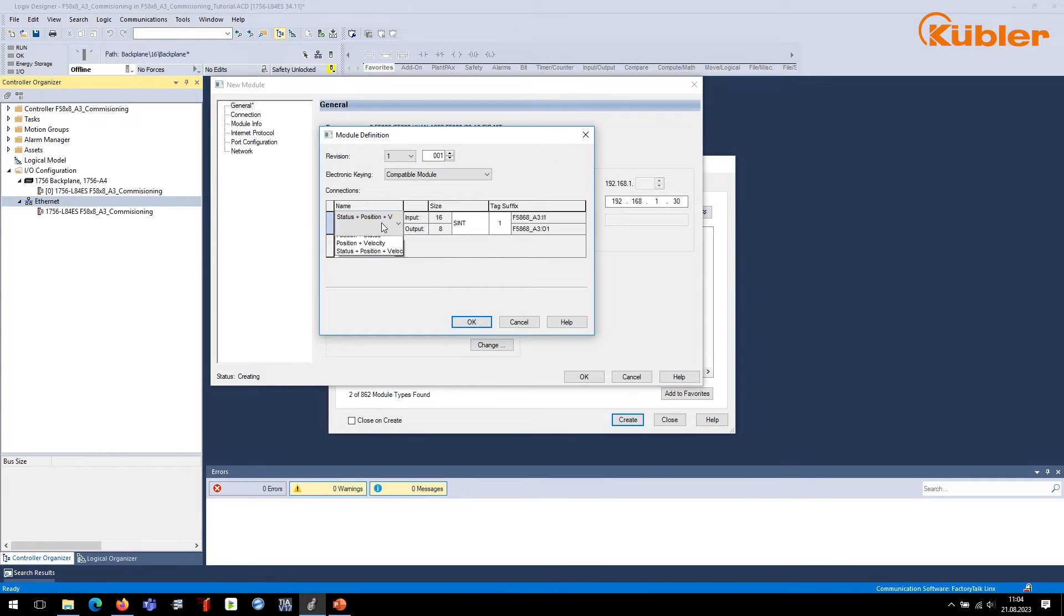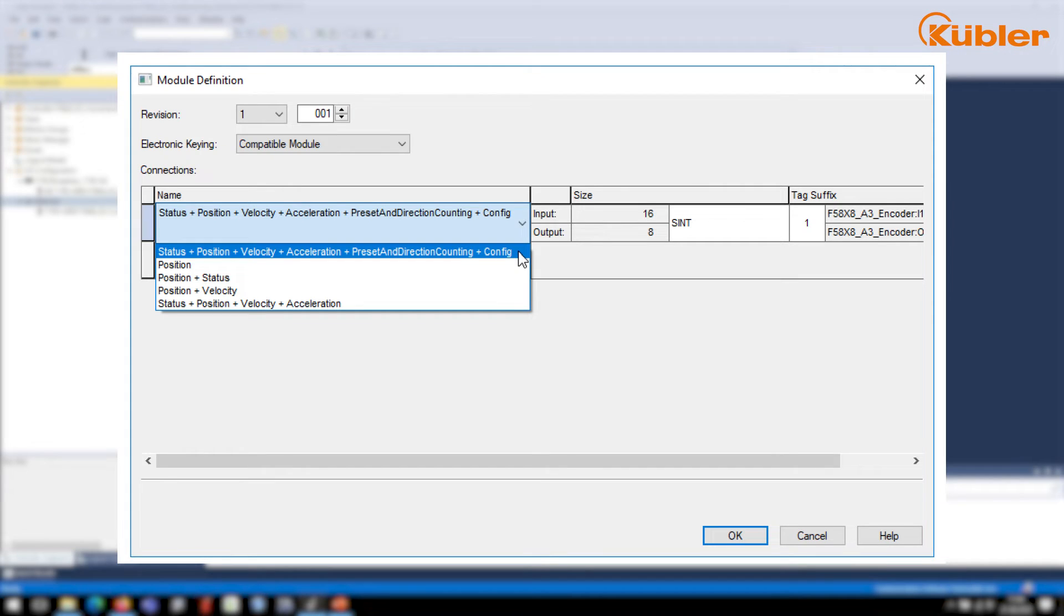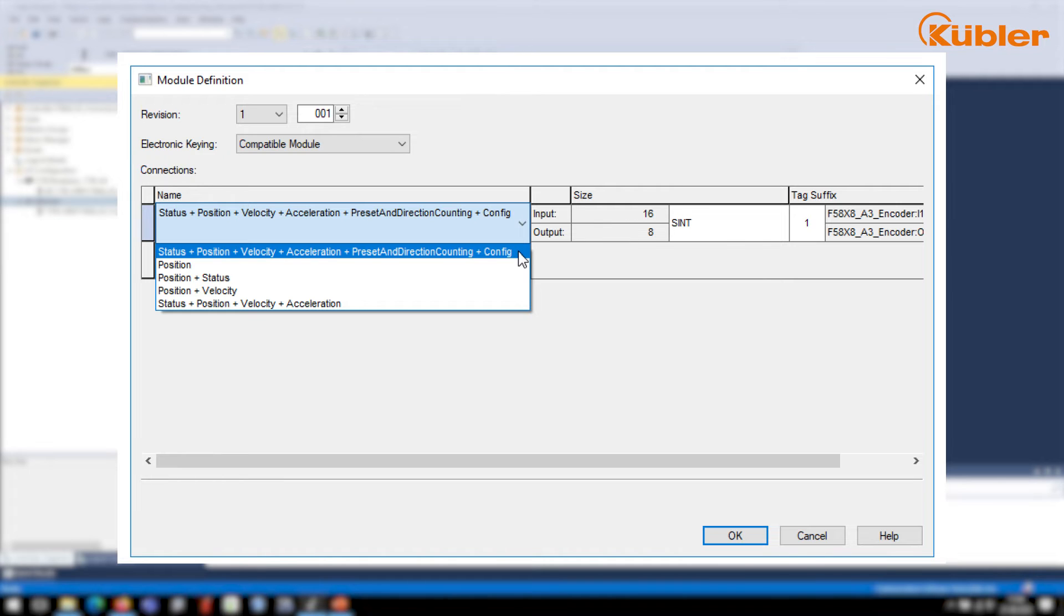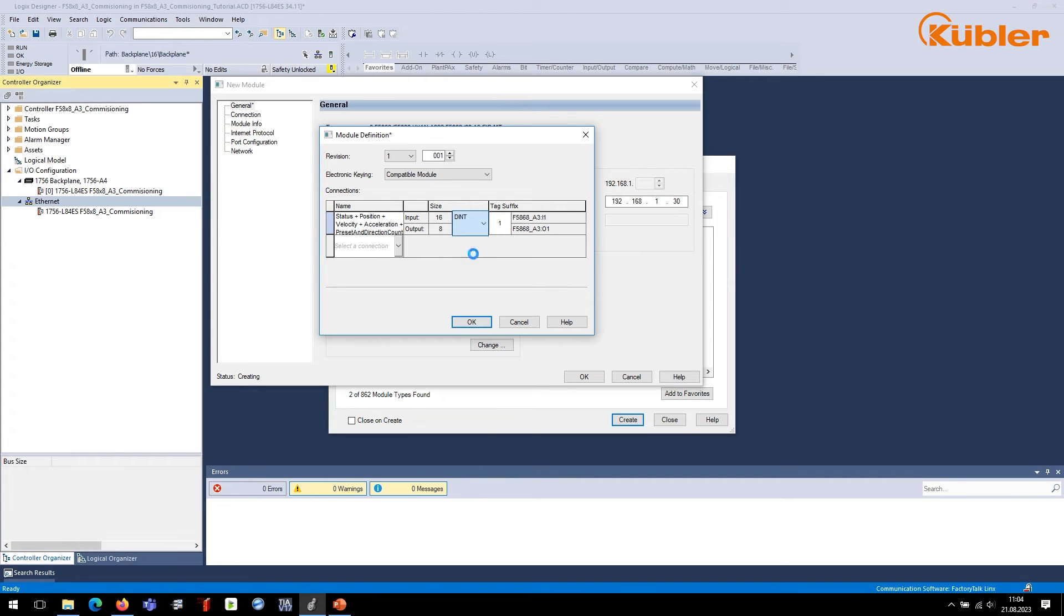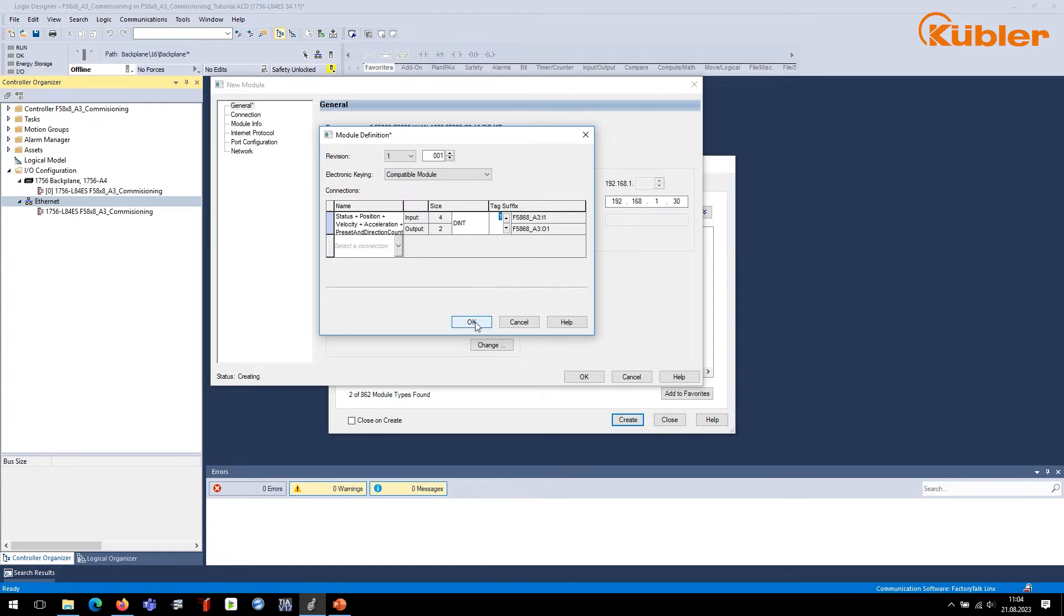Select your desired connection. For this example, use the default connection Status plus Position plus Velocity plus Acceleration plus Preset and Direction Counting plus Config. Select Data Length. With the data type double int, all encoder inputs are displayed correctly as all input instances are 4-byte.